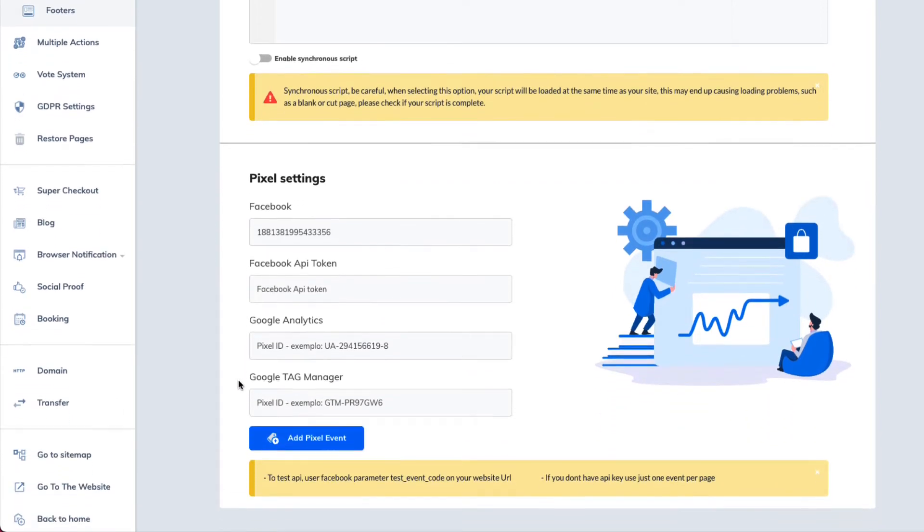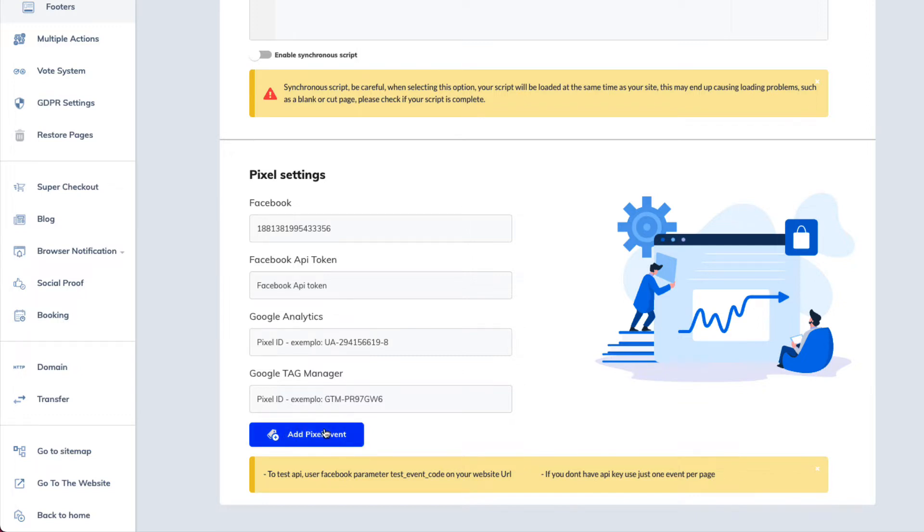Now, as you can see down at the bottom, it says add a pixel event. Well, we do want to add pixel events. But in order to add the pixel events the way we want to add them, we need to first get our Facebook API token.